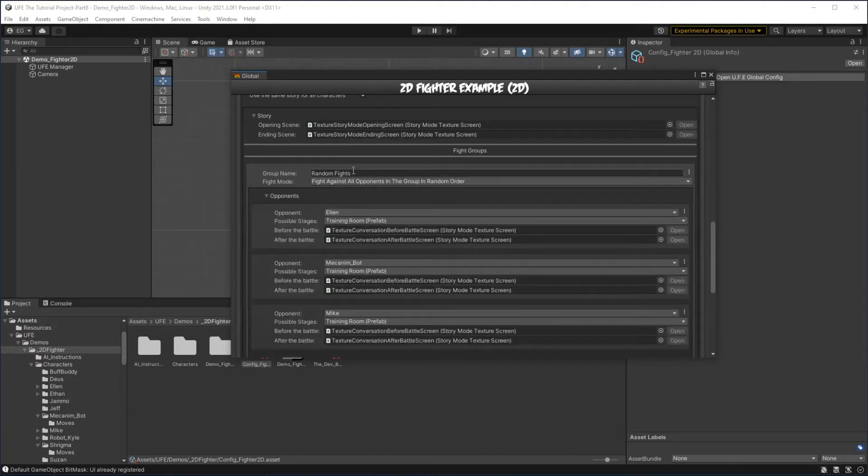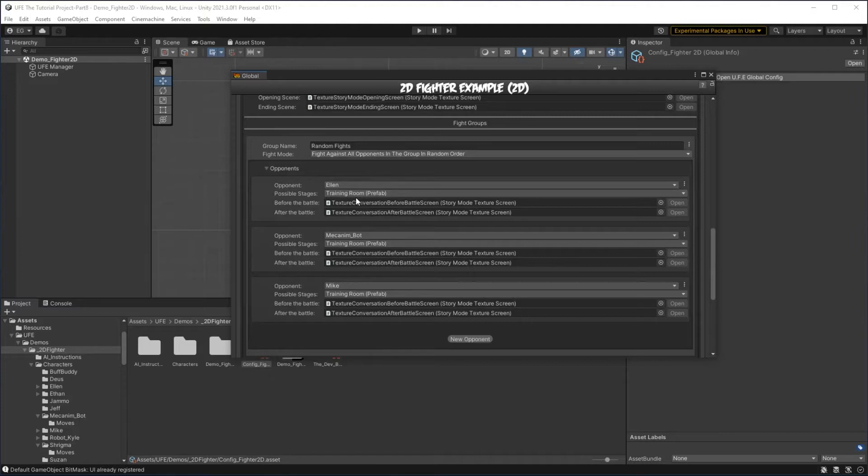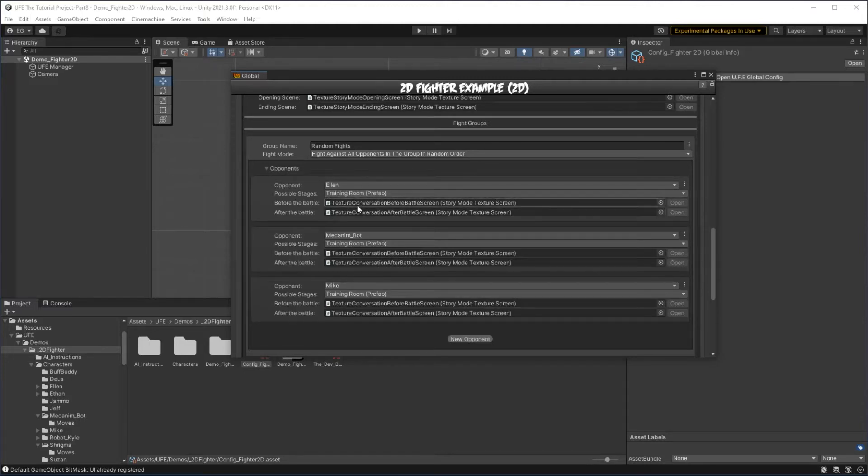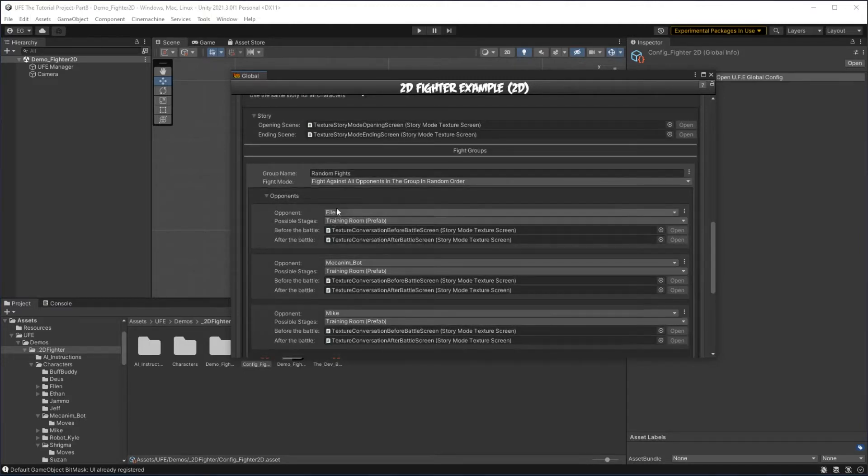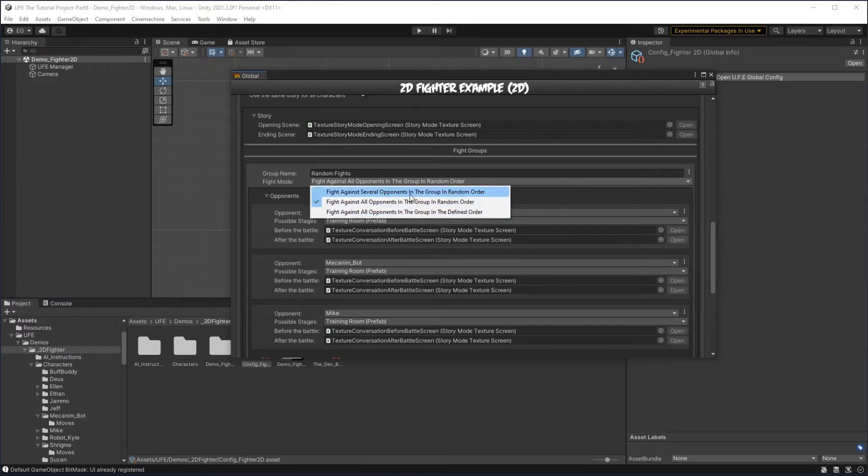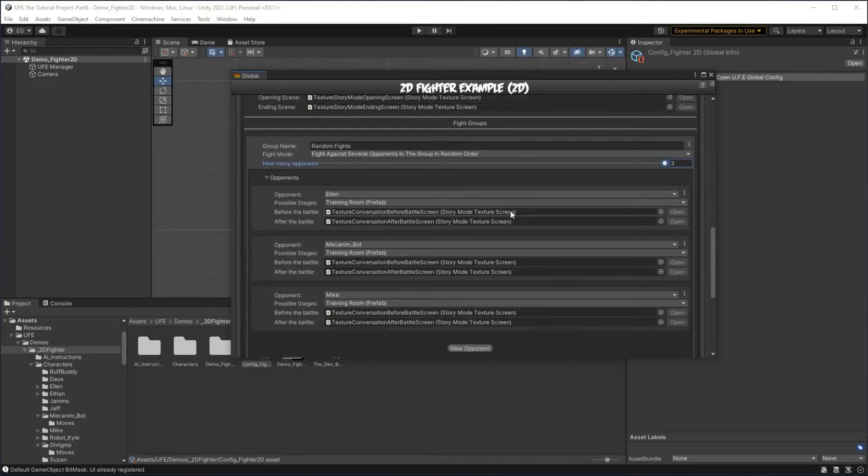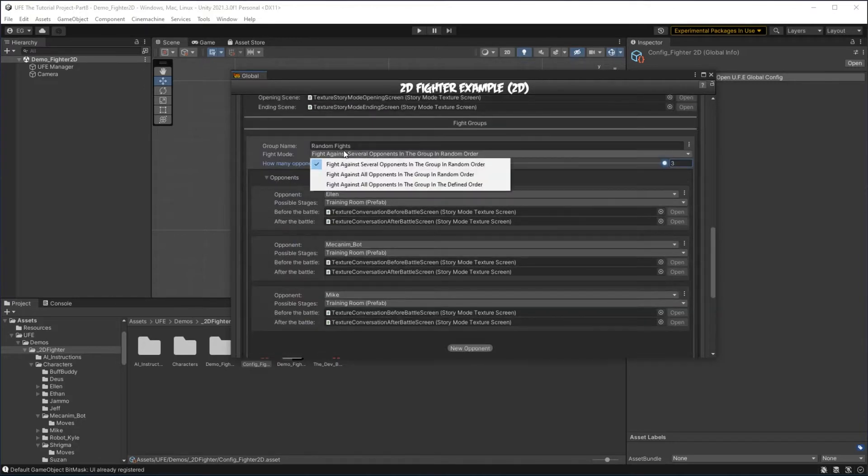If we open these up, we can see that each of our opponents here we get to select the opponent, the stage, the before battle screen, and the after battle screen. The fight mode here allows us to fight against this group in a random order or in a defined order, and right here we can also set a limit of how many we fight out of this group before progressing to the next phase.